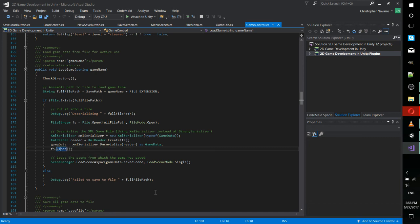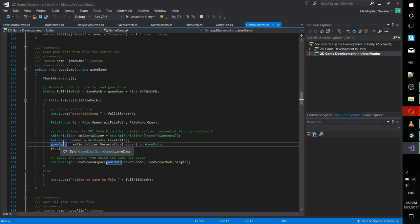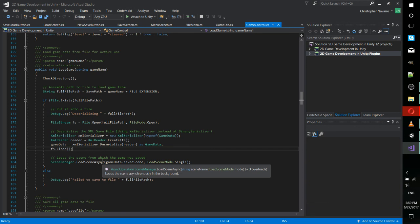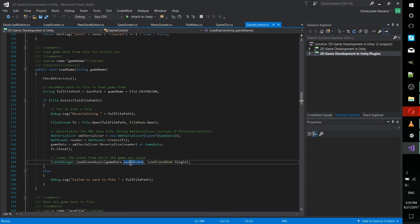And then finally, with the game data loaded into this game control class, it's storing all the game data in the game control class, which is a singleton instance, which means it's always going to be there. There's always only one of them. And you can call it as a static reference. So whenever we want to get the game data, it would just be game control dot game data. When we're done closing that out, we load the scene asynchronously, which means other things can run while it's loading. And we load the last saved scene, which is now stored in game data.